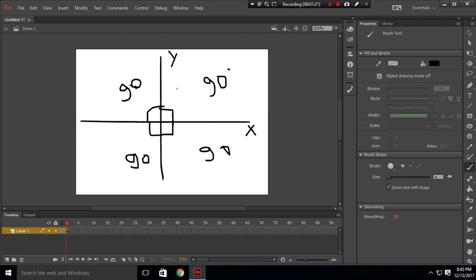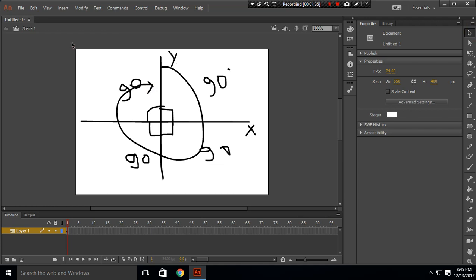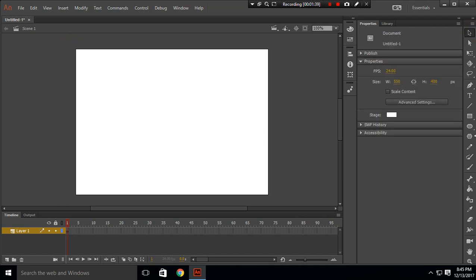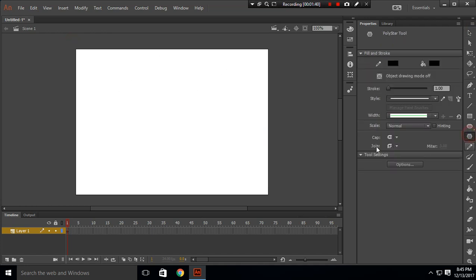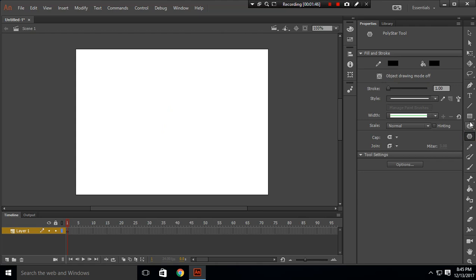For an object to complete one full rotation, it needs to rotate from here all the way back to here, which is 360 degrees. So let's remove this and create our rotation.